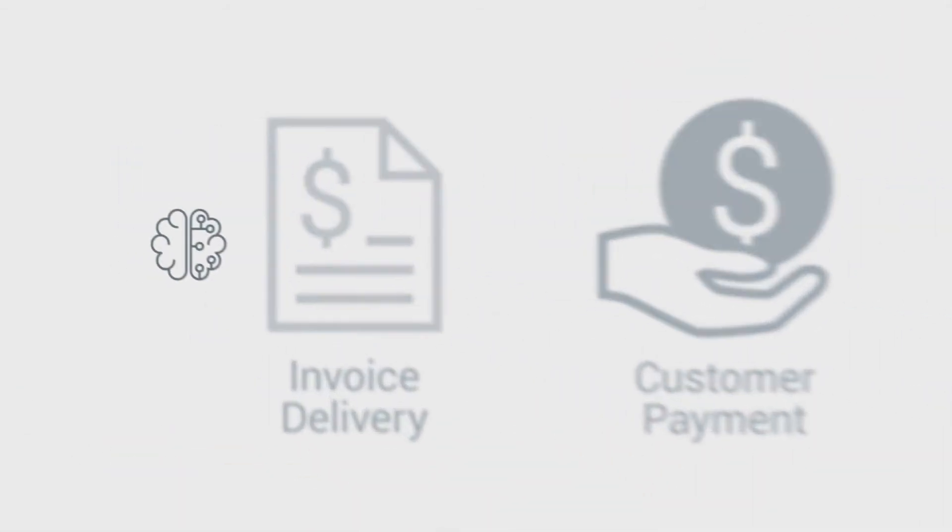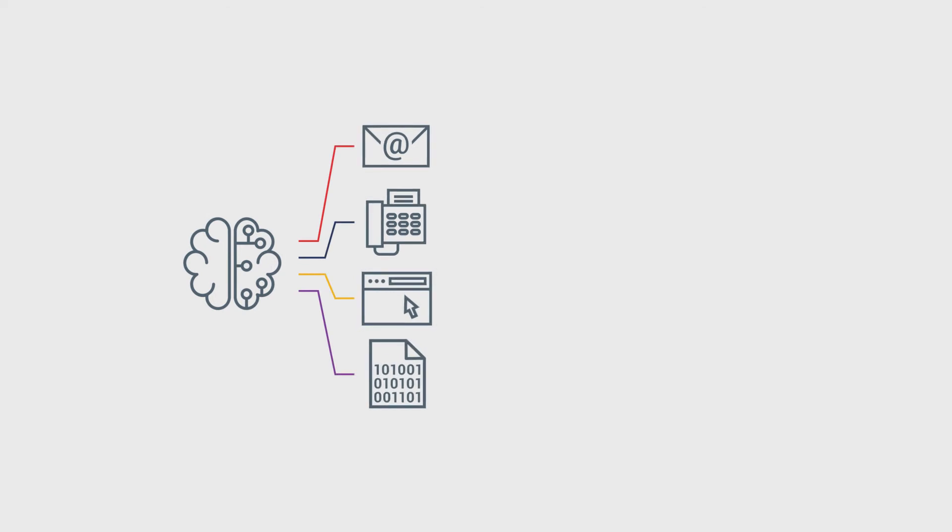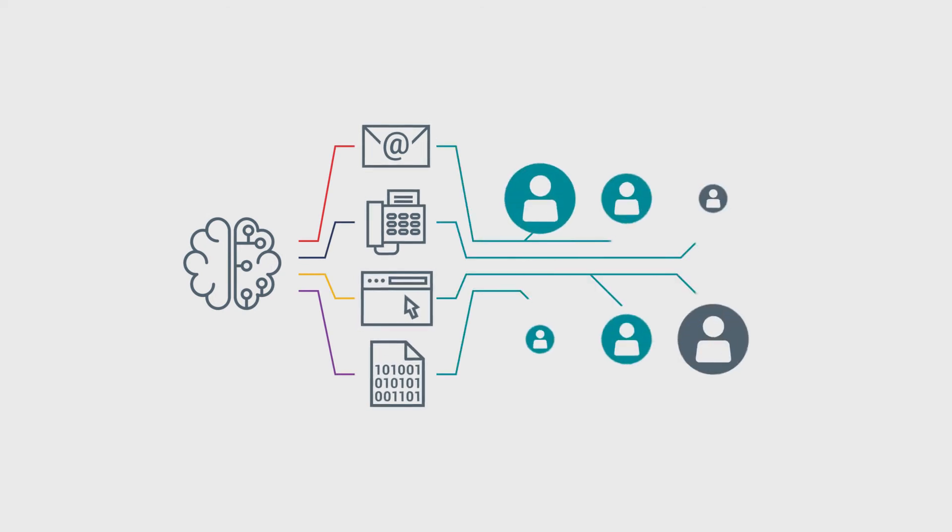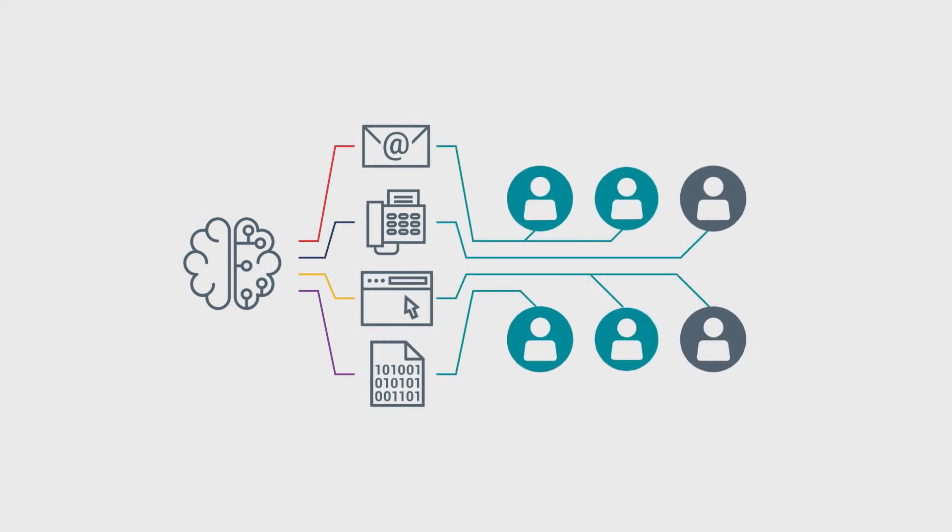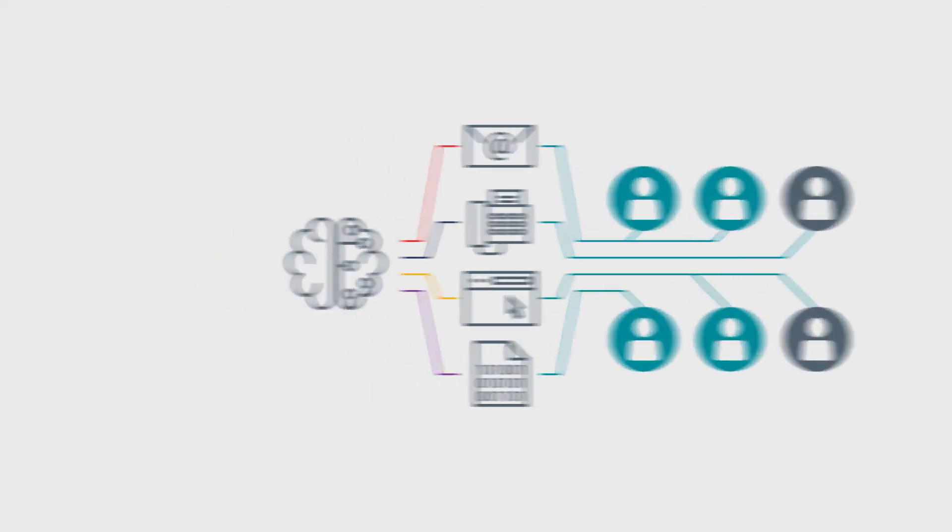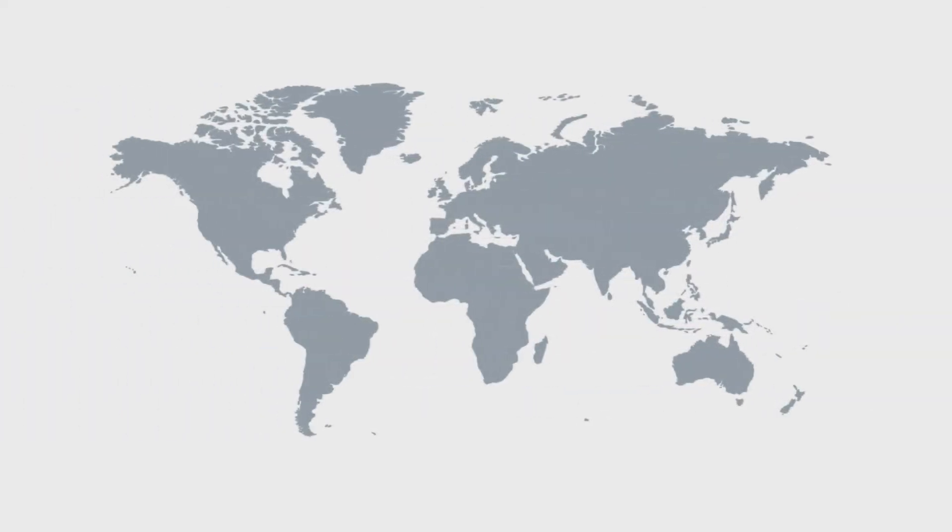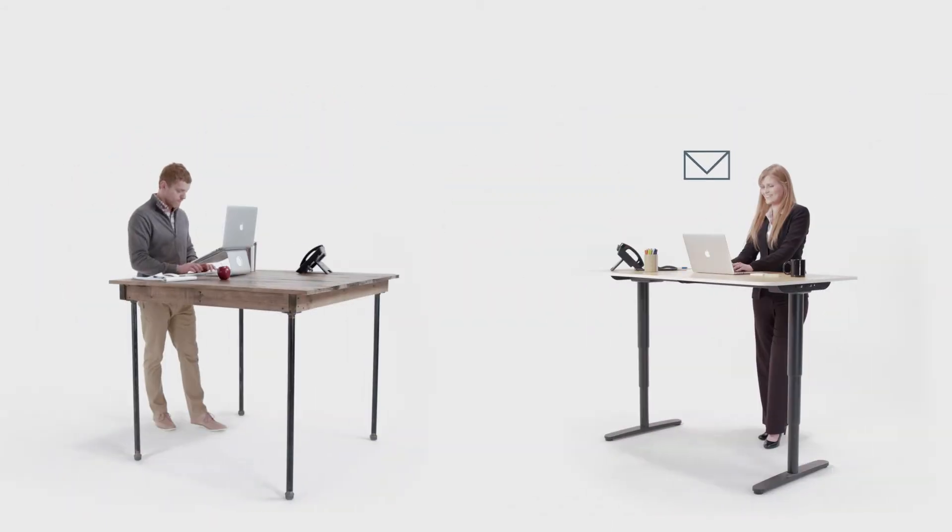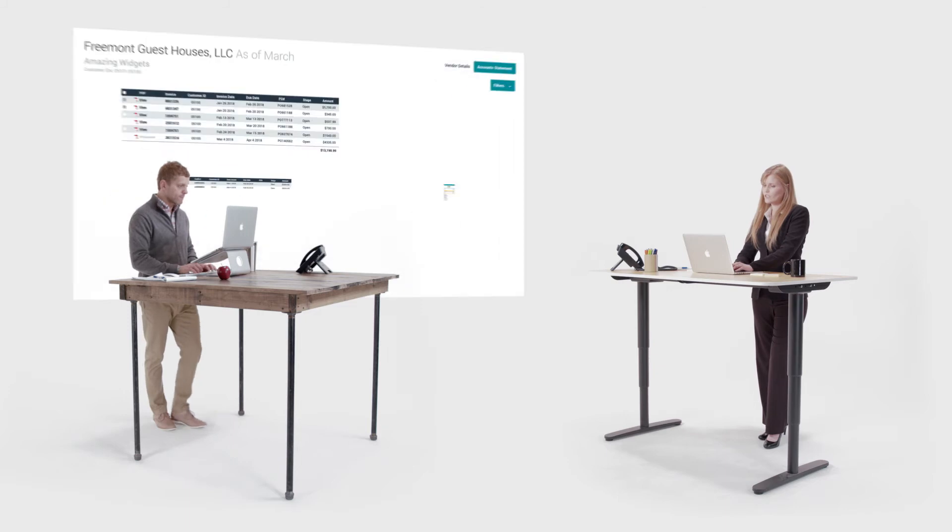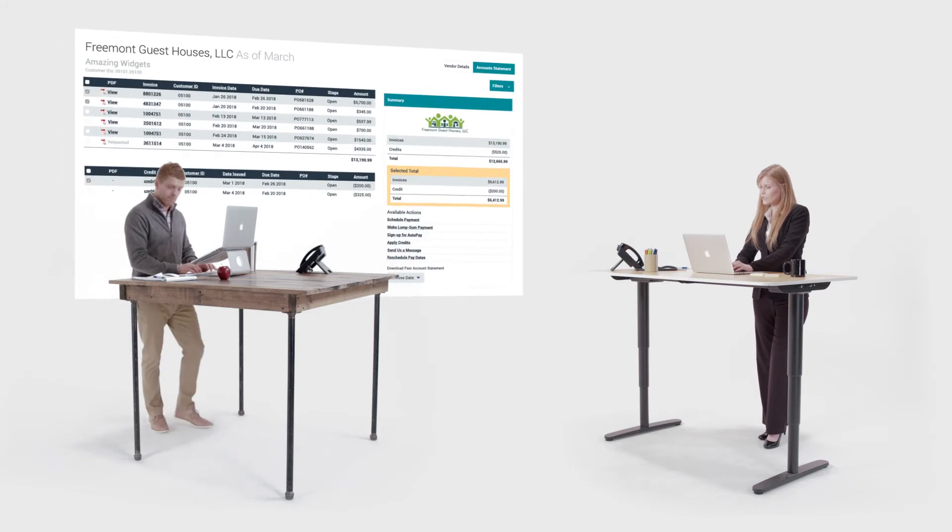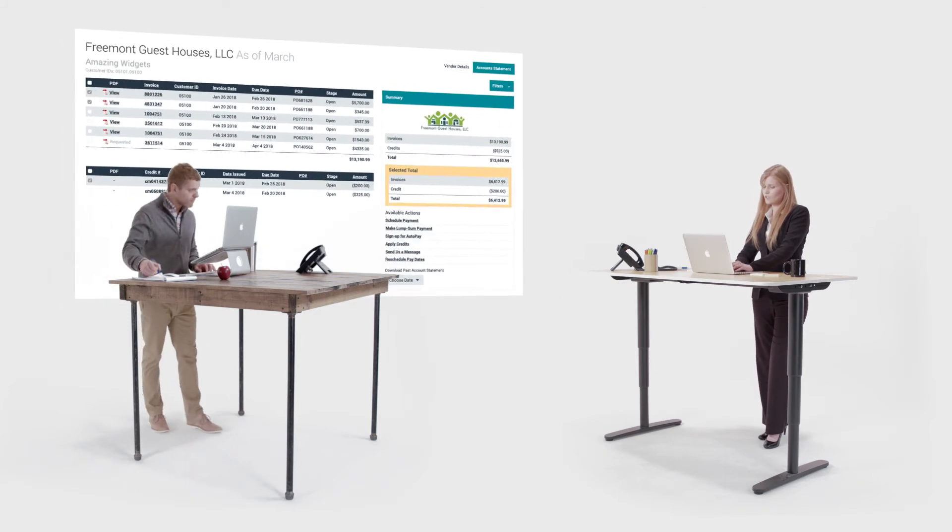For invoice delivery, Esker handles everything from automating the manual touchpoints on your end, to supporting e-invoicing compliance in over 60 countries, to ensuring your customers always receive invoices in the media they prefer, even postal mail.